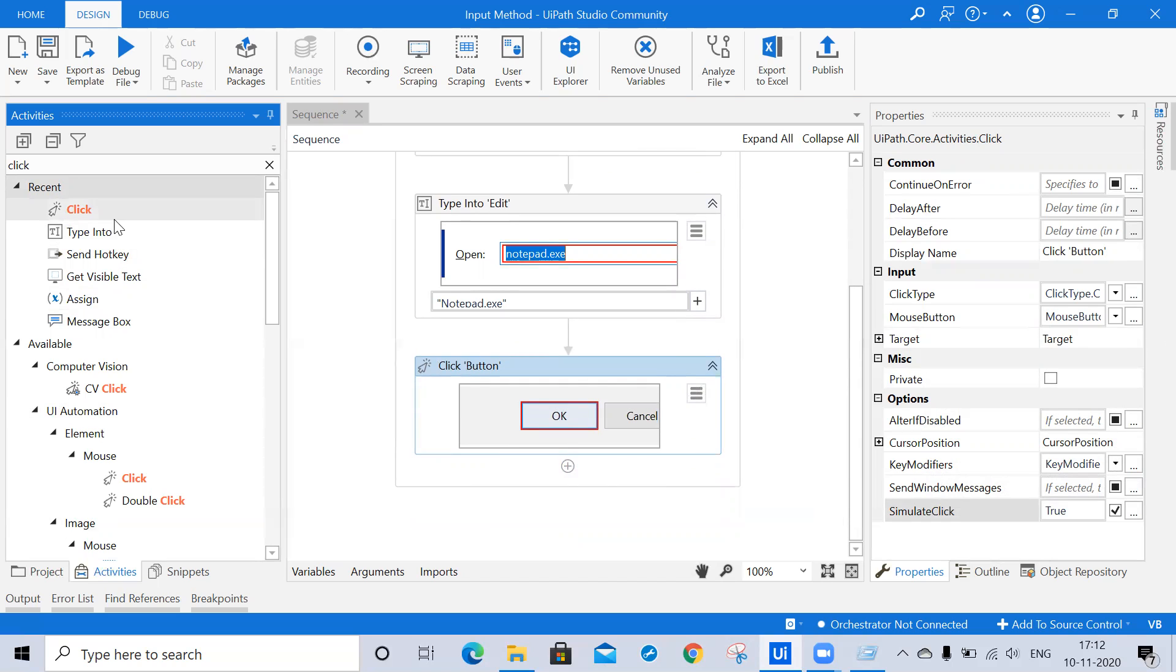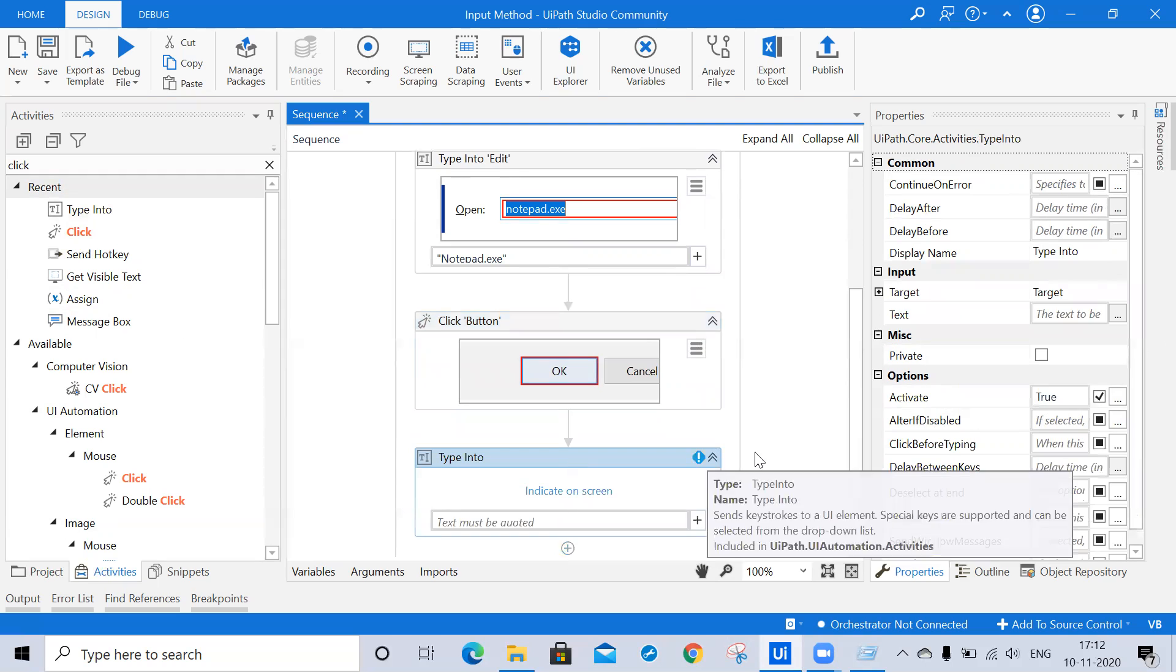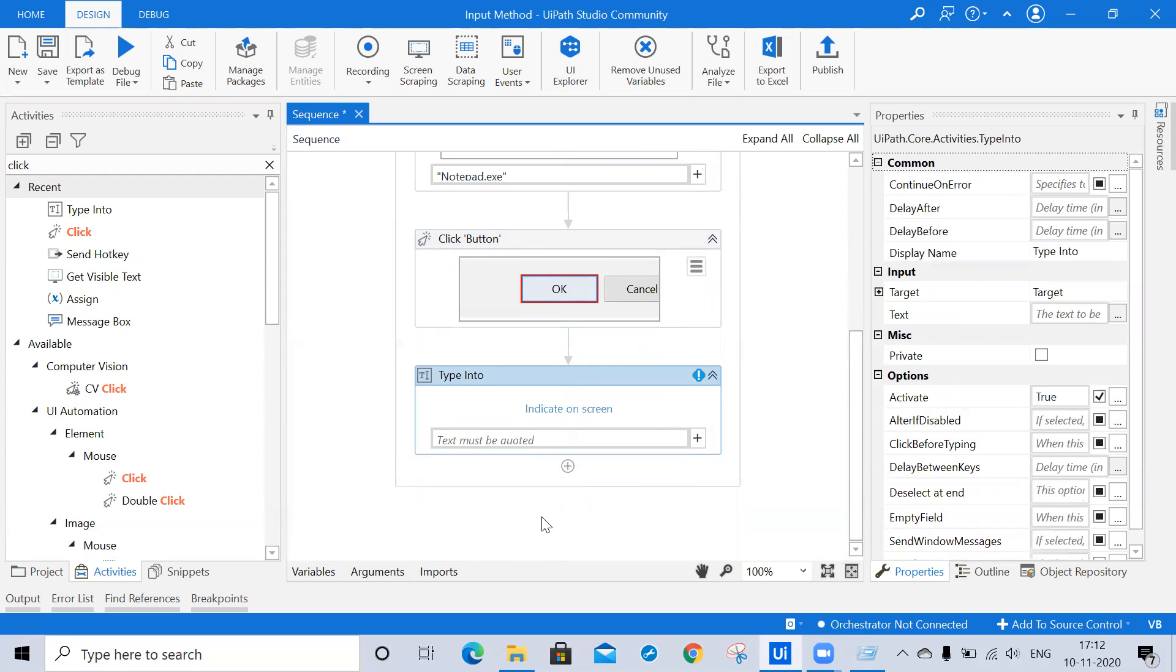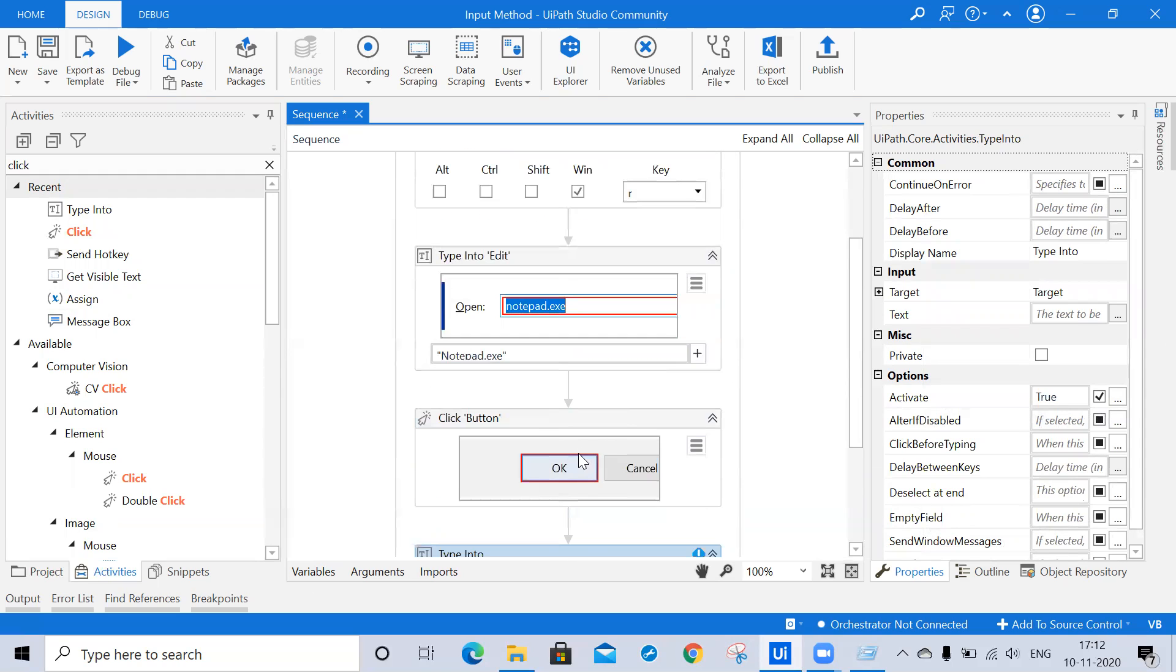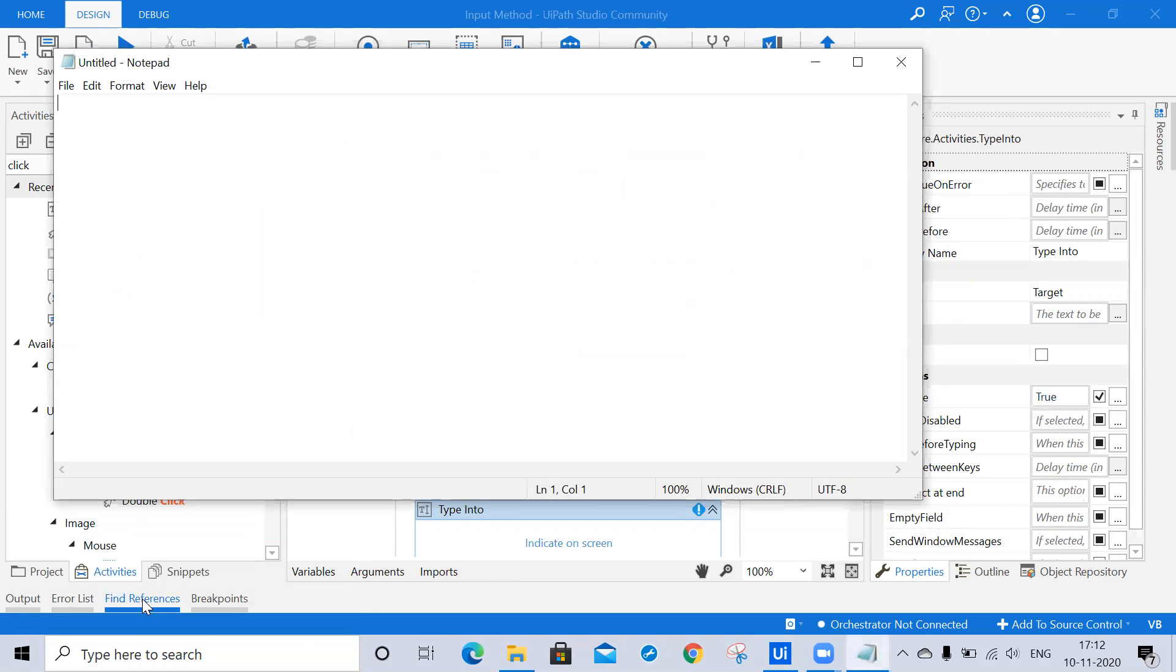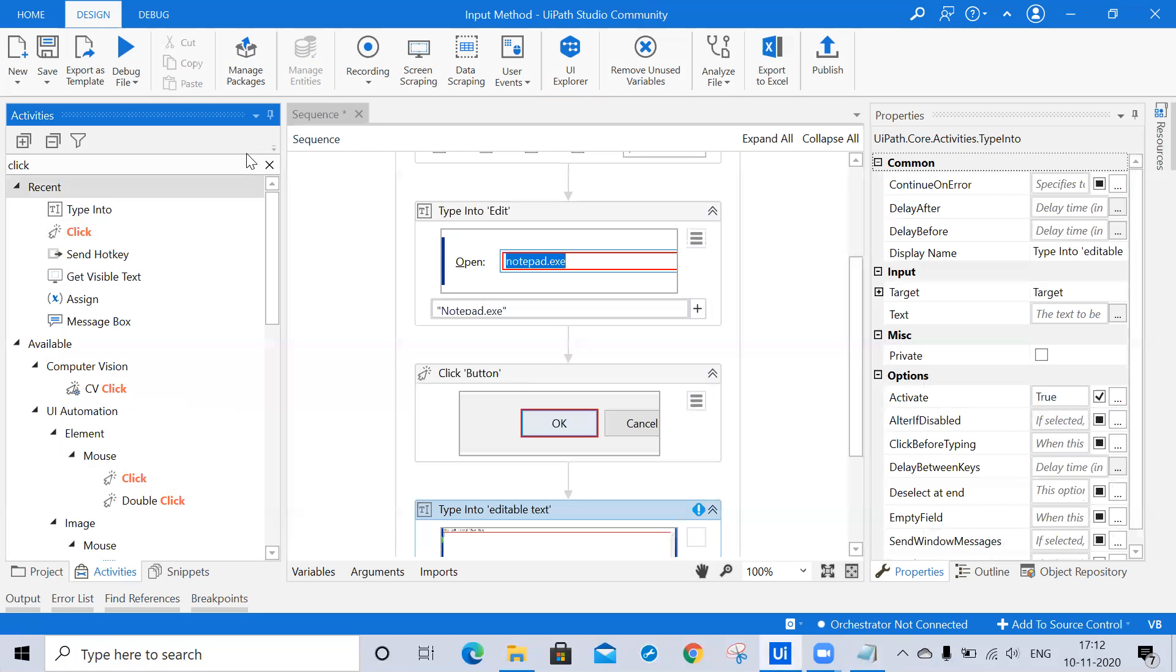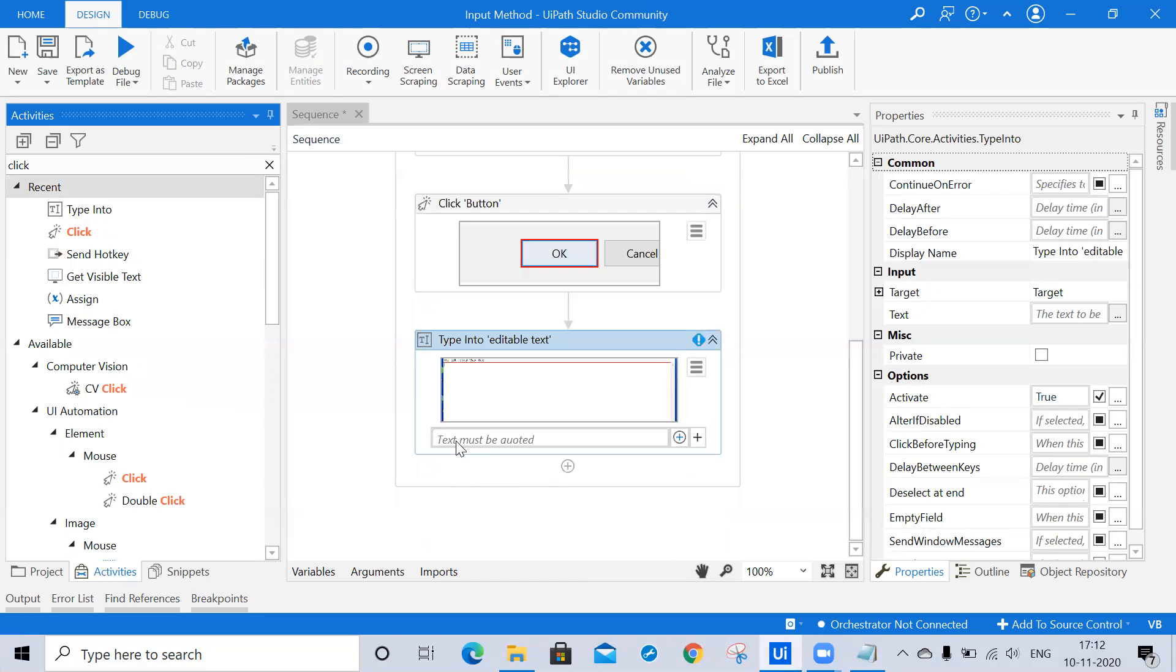I'm clicking on OK. I'm taking the type into activity. Once these three activities execute, our notepad will get open. So I'm opening our notepad, clicking here. Now I'm passing a value.